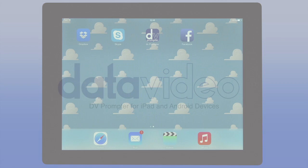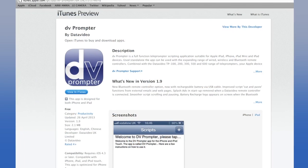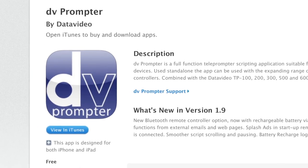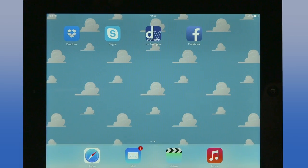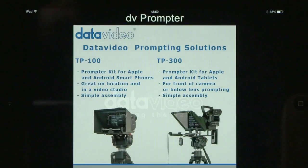We're now going to run through the setup and operation of the DV Prompter software. This is essential as it will enable the on-screen talent to follow the text on the teleprompter. The DV Prompter software can be downloaded for free online and is powerful prompting software which gives you all the capabilities you need to do prompting in the studio or on location. Now we launch the DV Prompter software — just press the icon and it will launch.